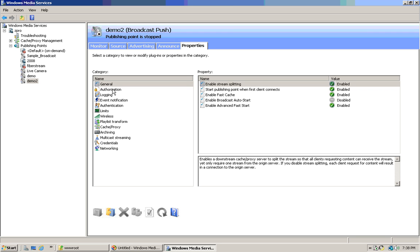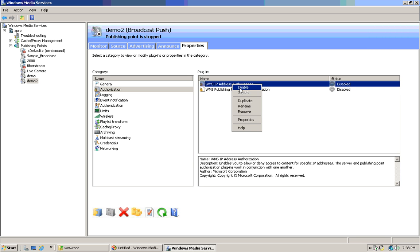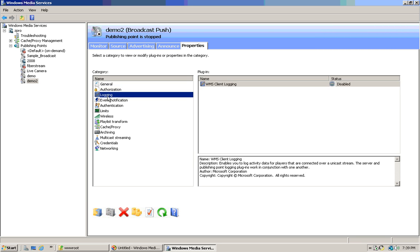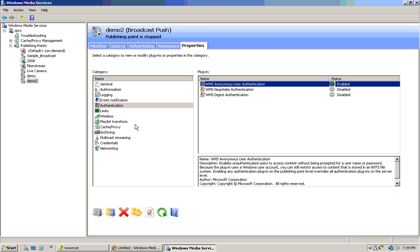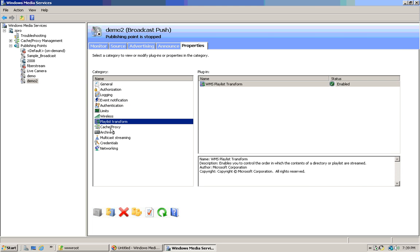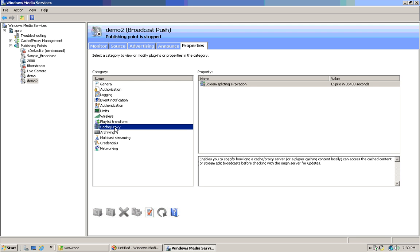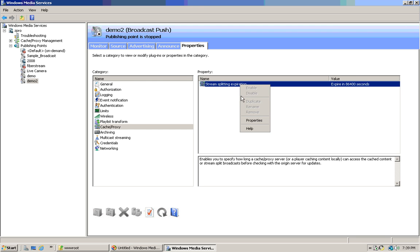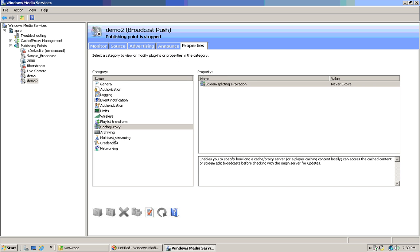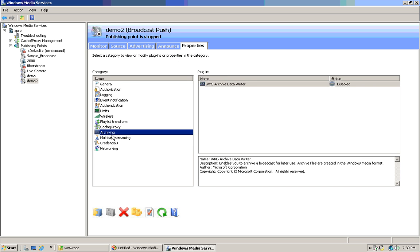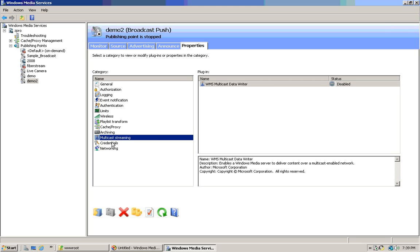So that's it — just enabling a few things in the newly created publishing point. Some aren't necessary. Authentication. There's a service provider item there.